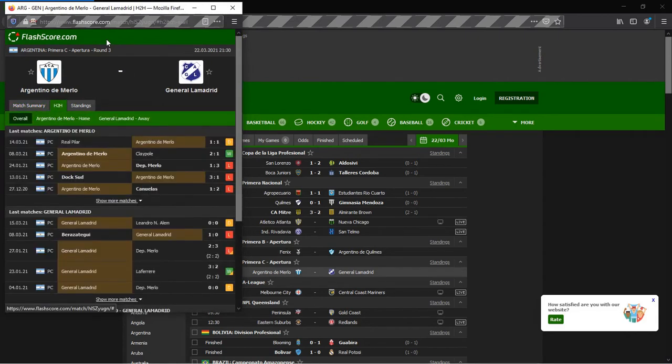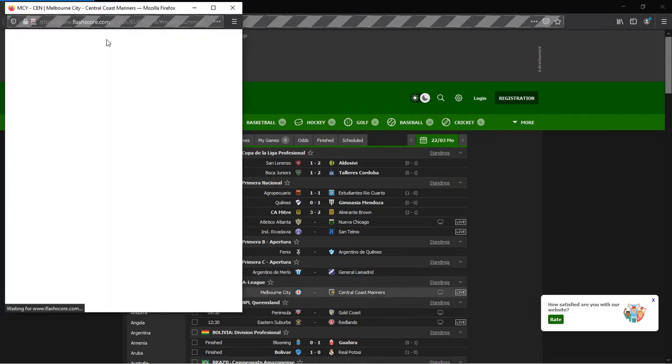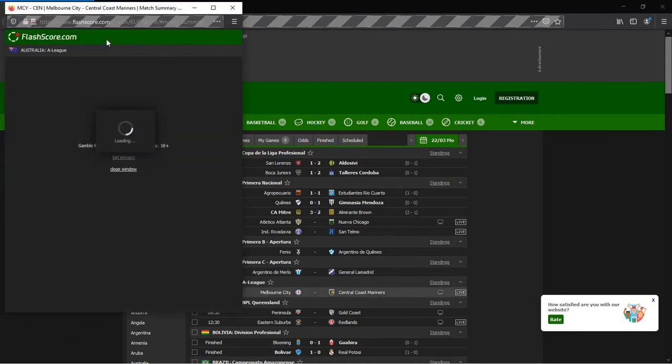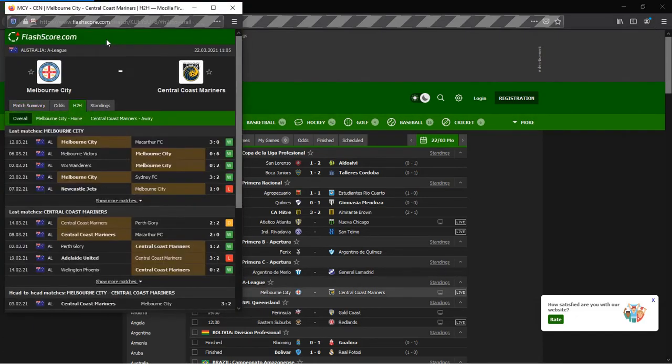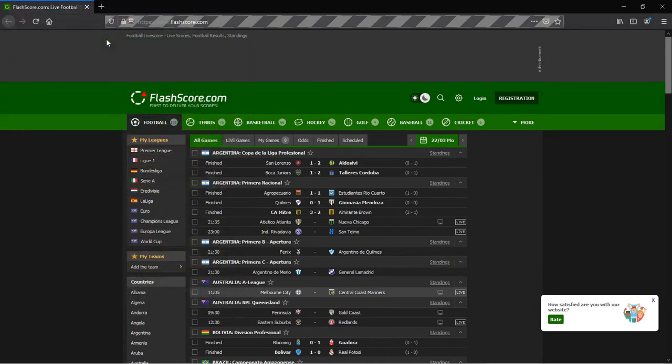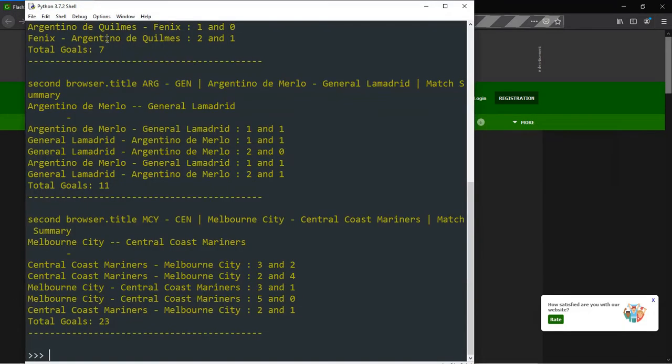The browser that we'll make use of is Firefox, so you might want to install the same. We'll be using Python version 3.7.2, but any later versions would do. For this project, we'll make use of Python's own IDLE, or Integrated Development and Learning Environment. So everything should be simple and straightforward.